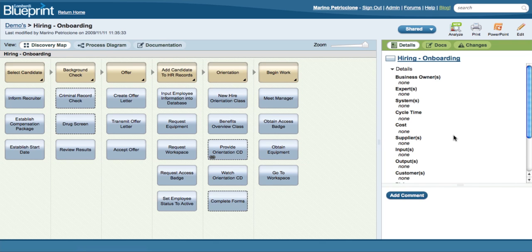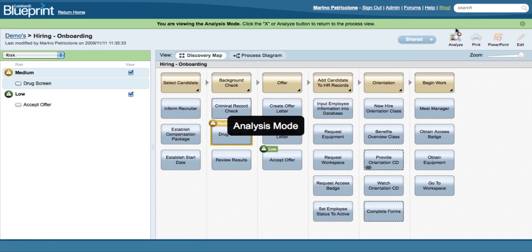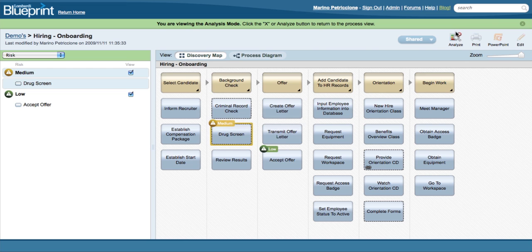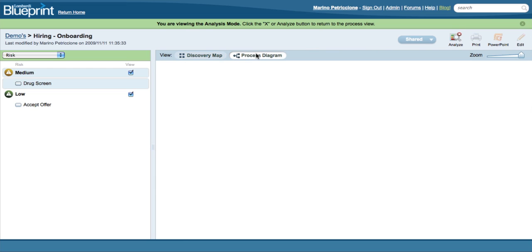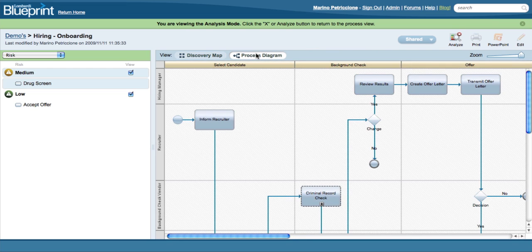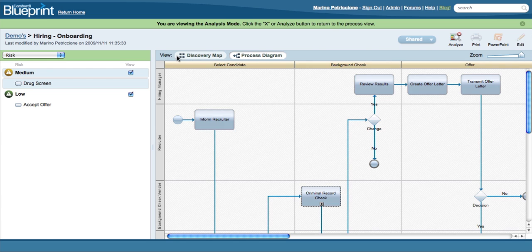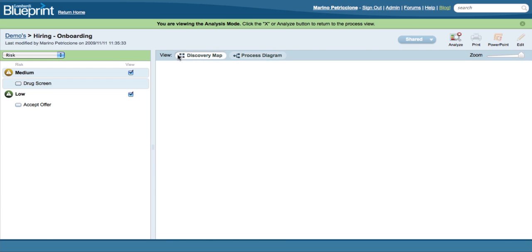After adding the inputs and documentation, Blueprint allows you to instantly highlight the areas of your process that need attention and improvement. When you switch to analysis mode, Blueprint heatmaps both the discovery map and process diagram with the data you've entered in the details for each activity.